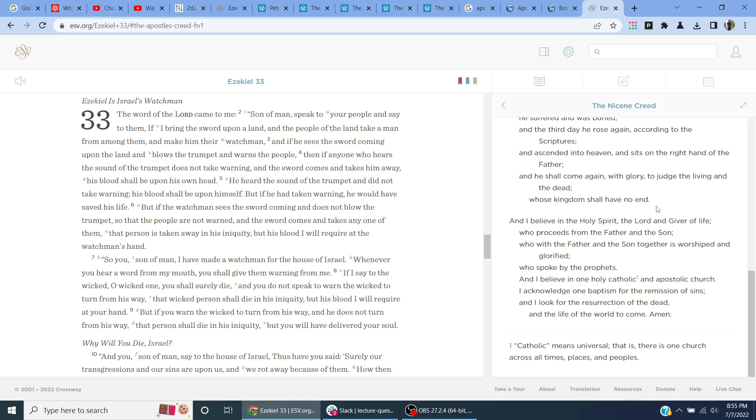And I believe in the Holy Spirit, the Lord and giver of life, who proceeds from the Father and the Son, who with the Father and the Son together is worshipped and glorified, who spoke by the prophets. And I believe in one holy, Catholic, and apostolic Church. Catholic means universal, that is, there is one Church across all times, places, and peoples.